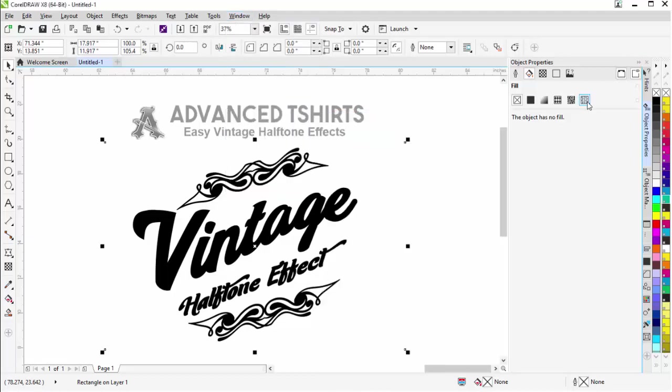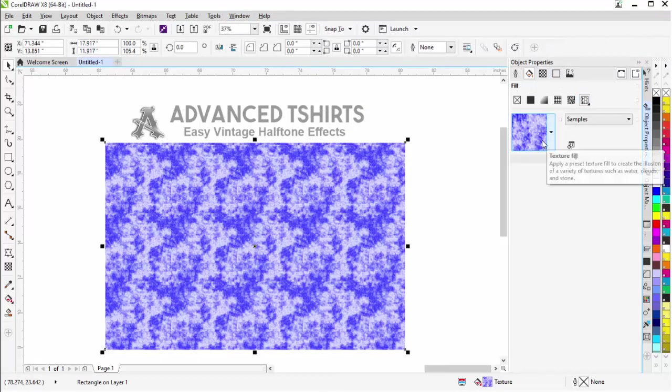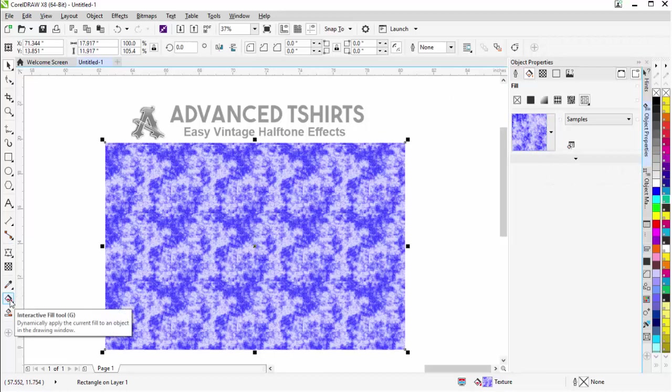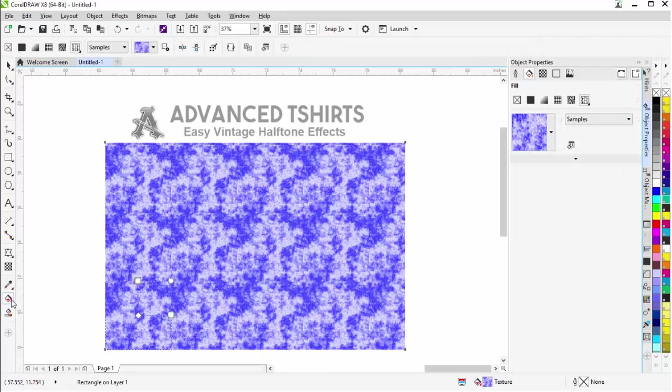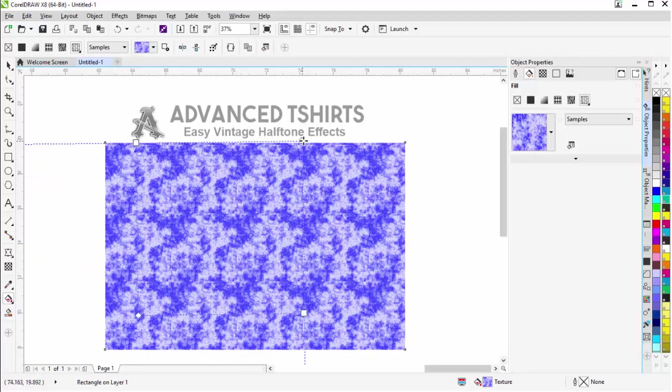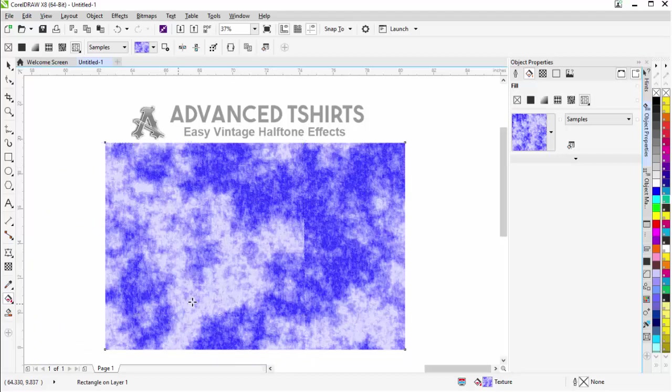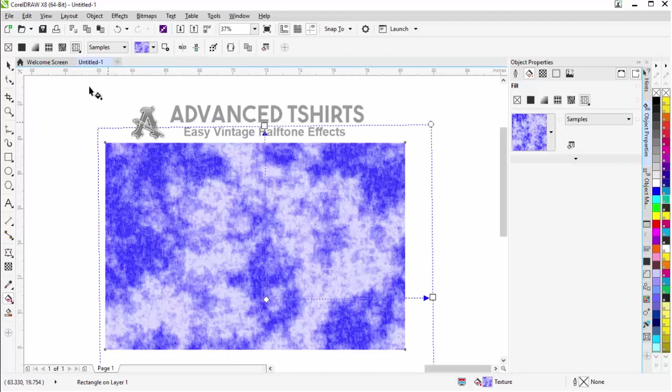I'm going to come over here to my texture fill. That will apply to the first fill and we'll work with that. I'm going to select my interactive fill tool. You can see the box here. I'm going to drag this up so this texture is much bigger so it's not quite so spotty on my design. Then I'll center this over here.